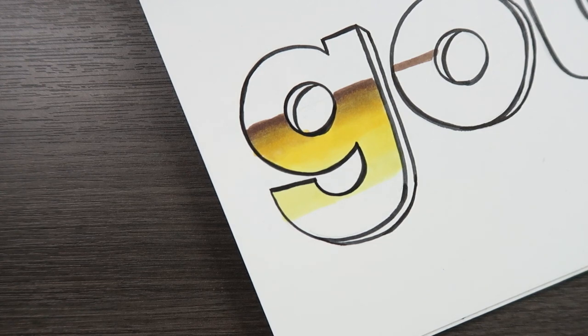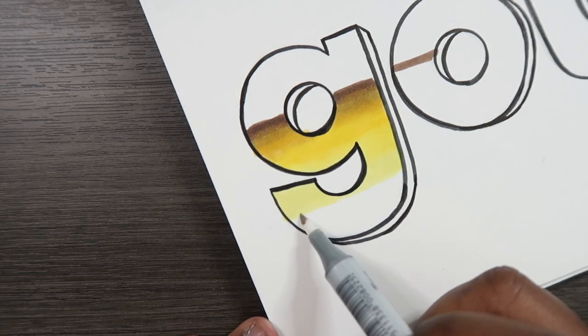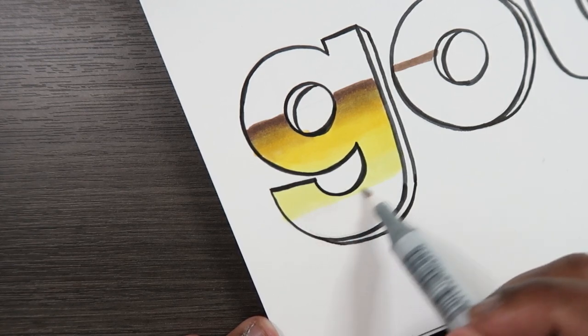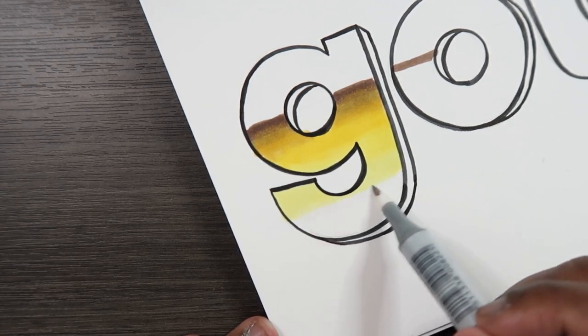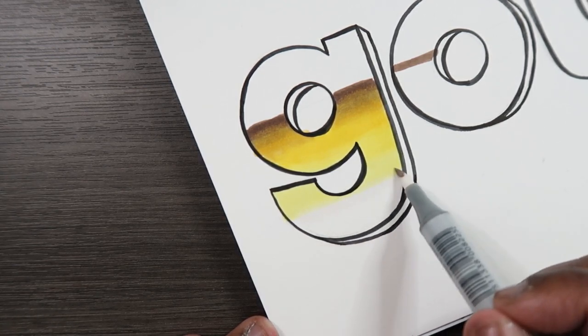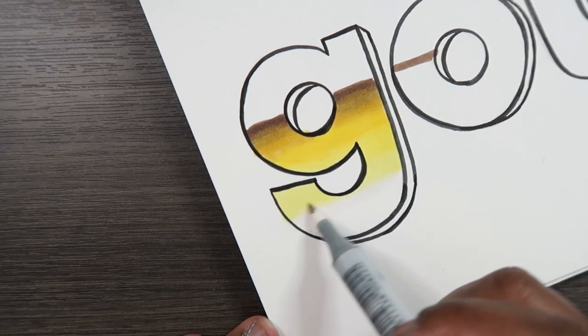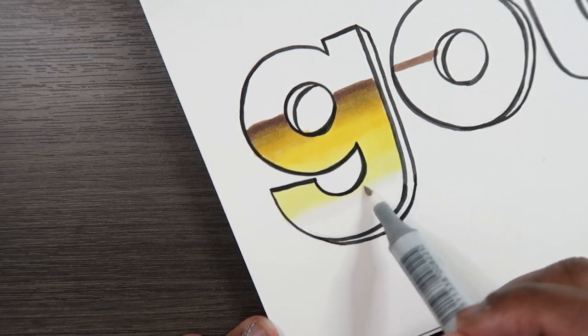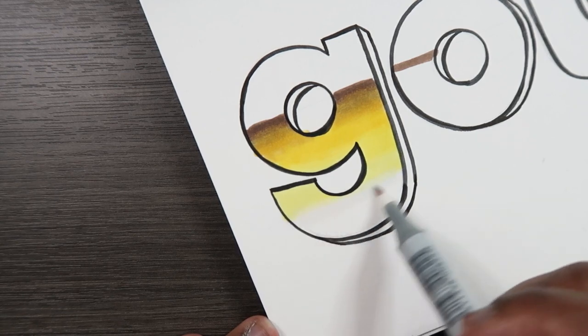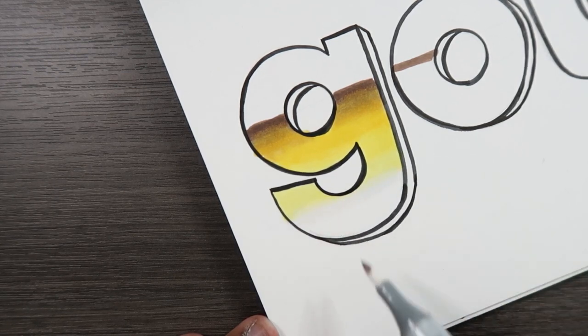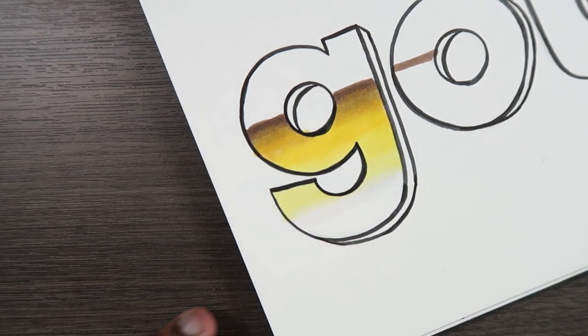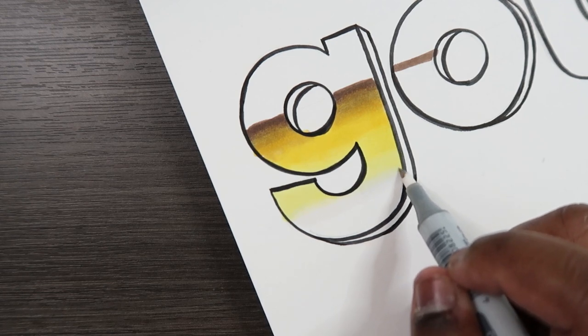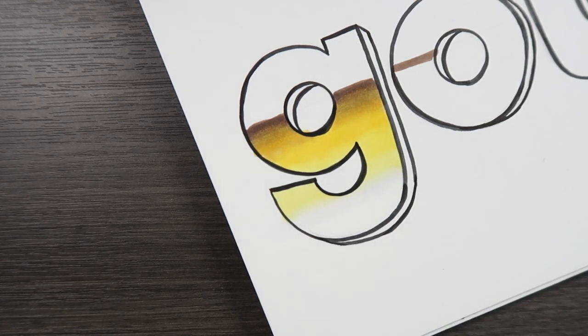And now let's use our colorless blender and just blend that to the white of the paper. And there we go.